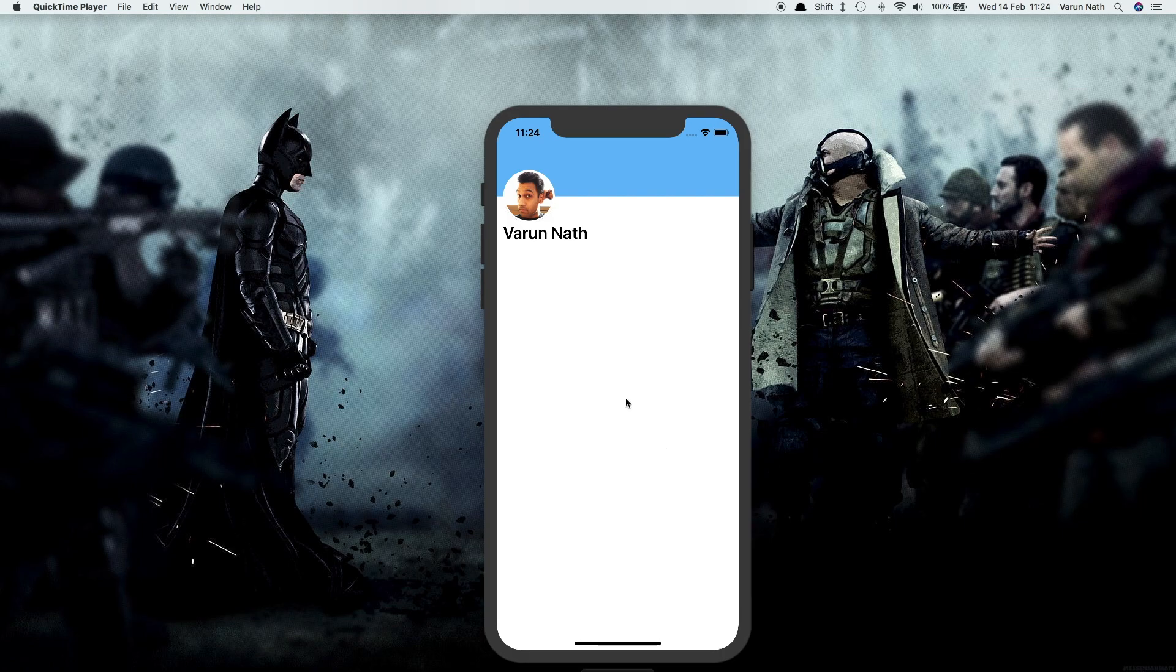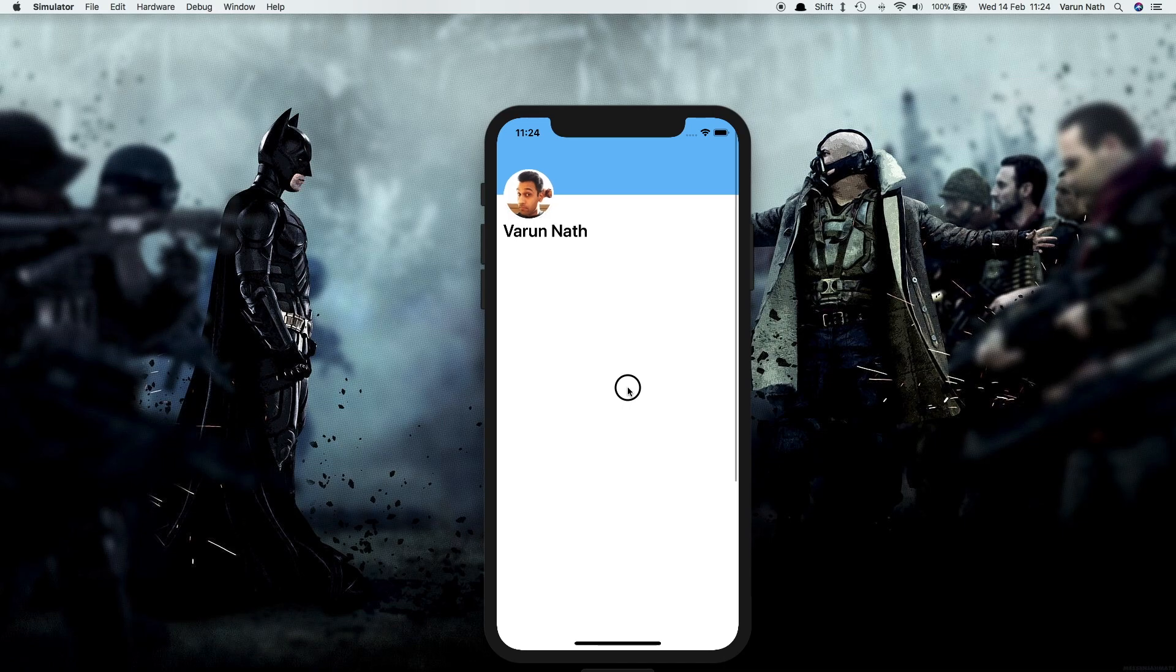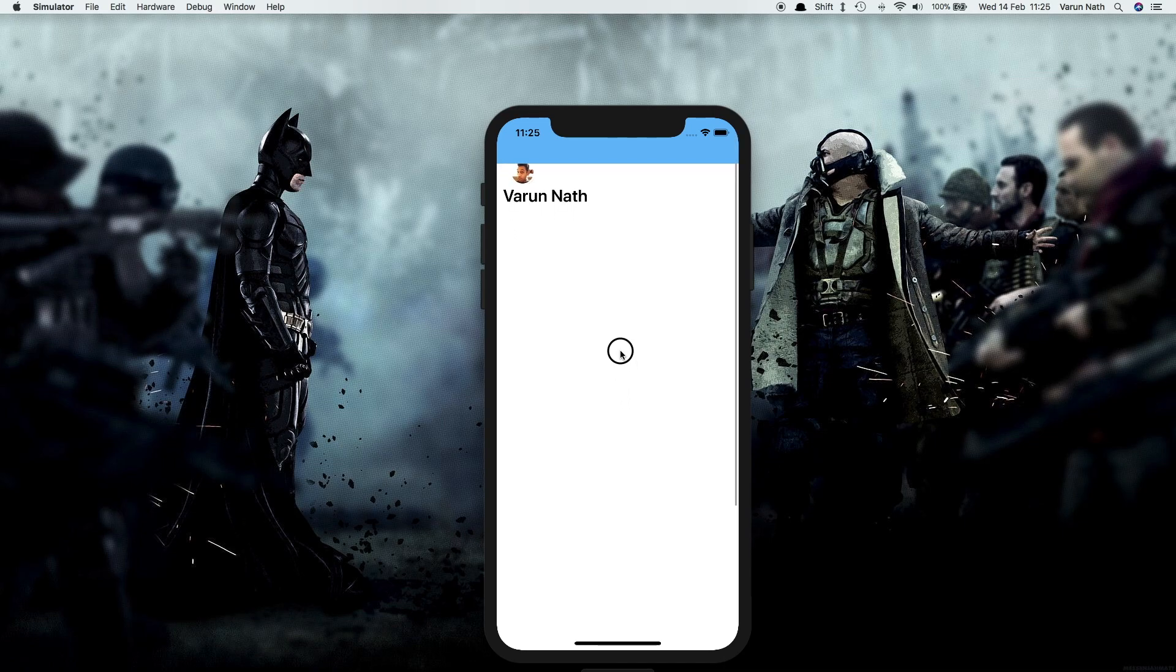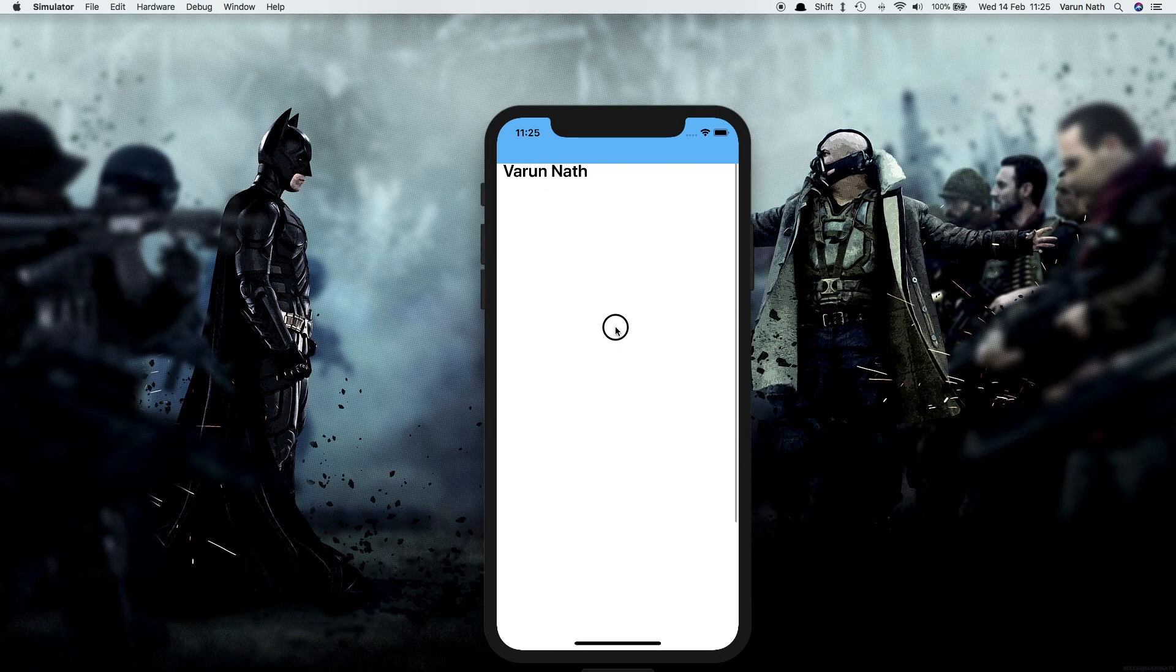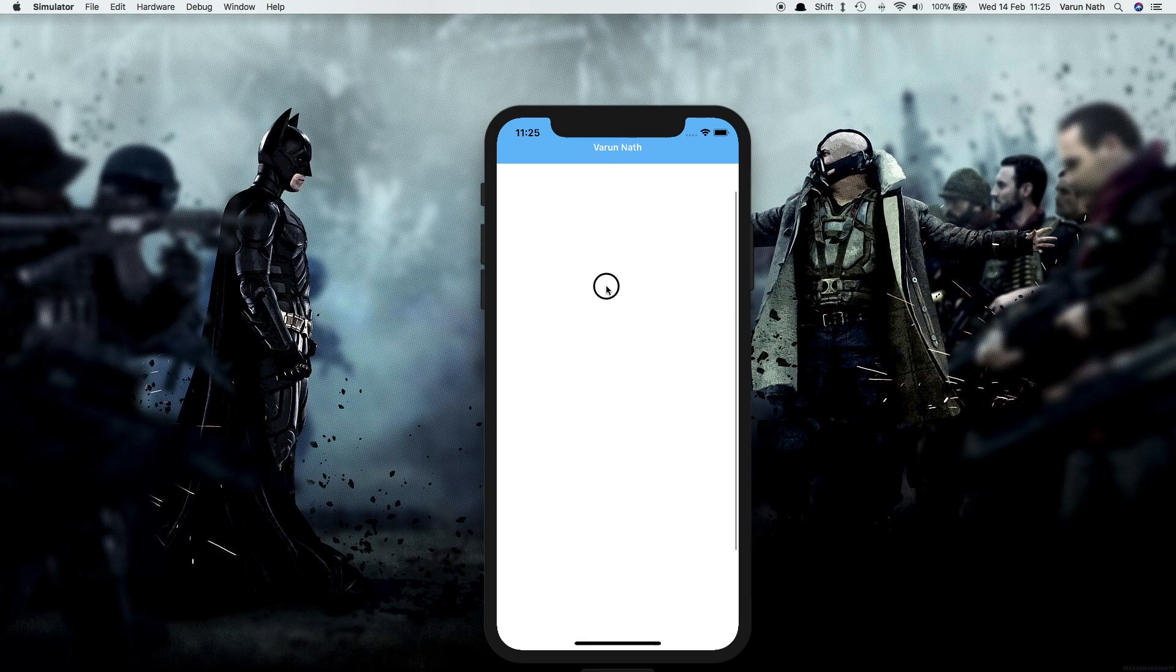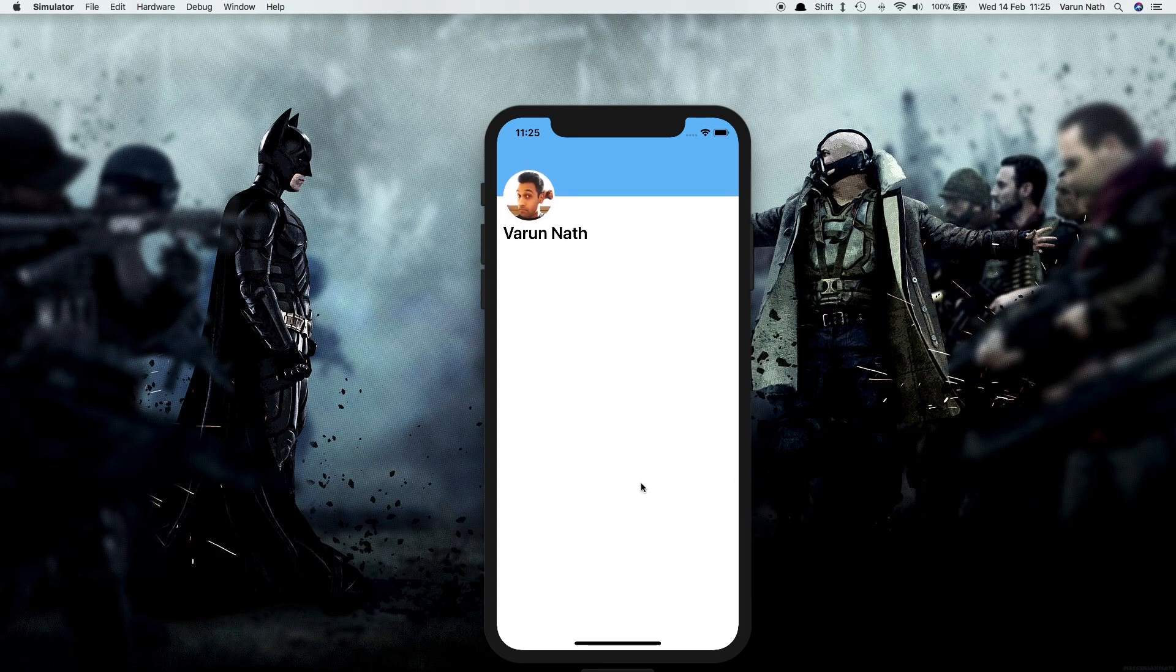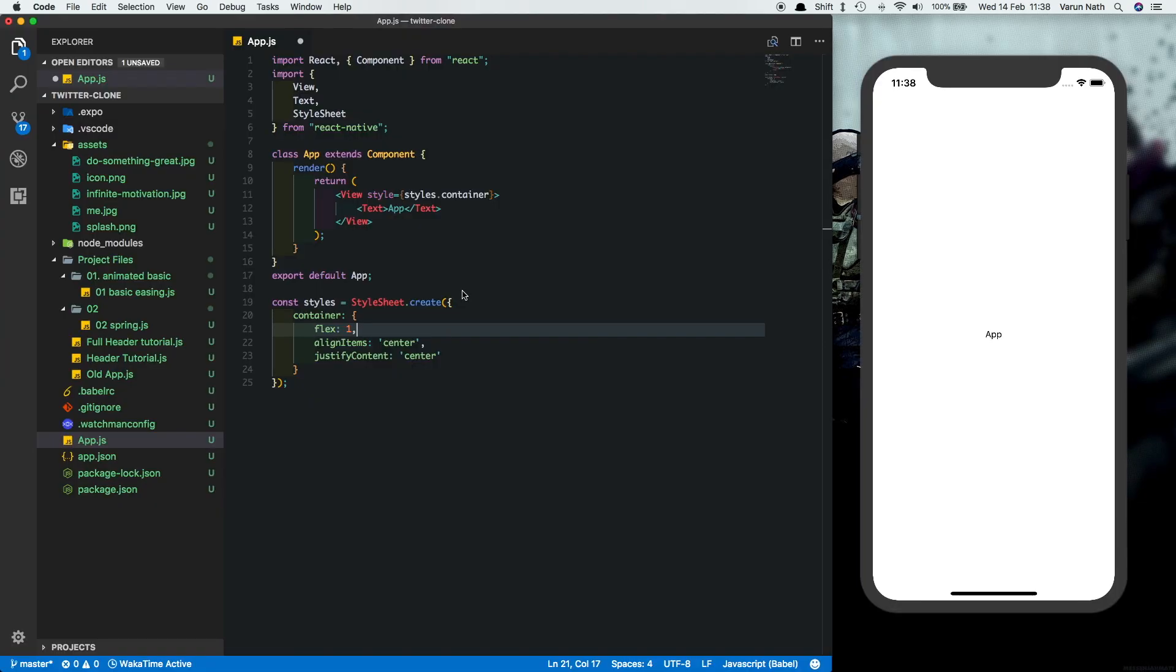So in the app when the user scrolls up, the profile picture and the header reduce in size. Then the picture gets hidden behind the header, and when the text comes up to the header it starts appearing in the header in white color. So let's begin. We'll start with an empty React Native project.